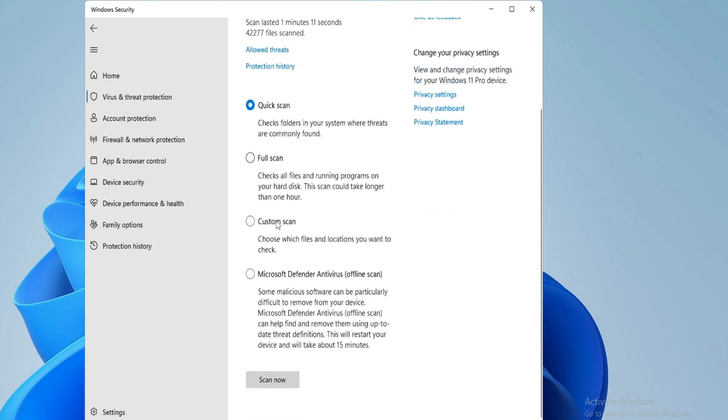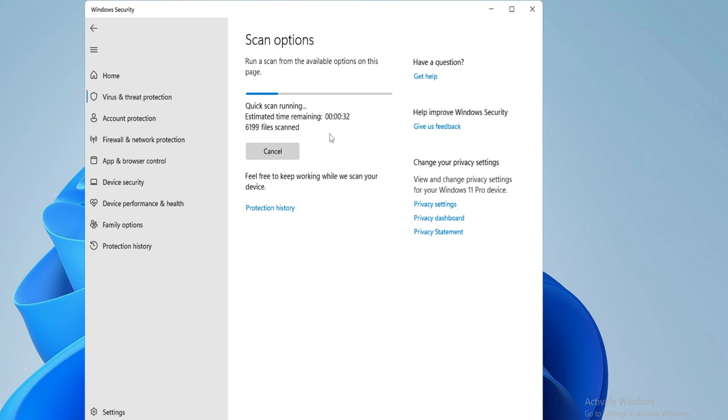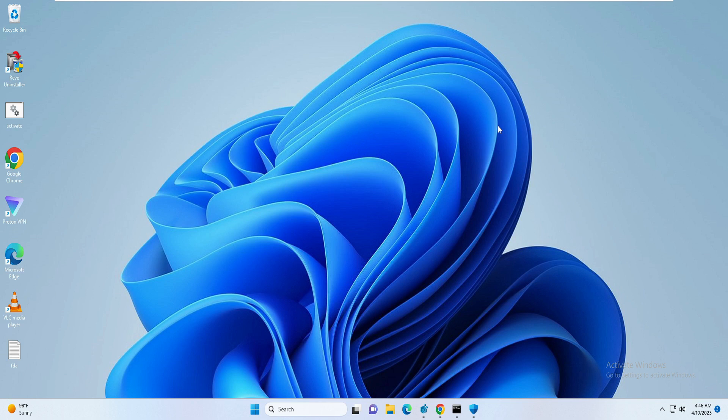Now here you will be getting an option Scan Options. Click on Scan Options and then select Quick Scan and click on Scan Now. This will be scanning for any kind of malware or infection that is on your PC or laptop, probably that is stopping you from installing that application and giving you such kind of error message.